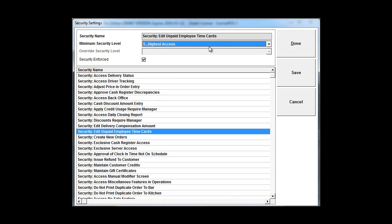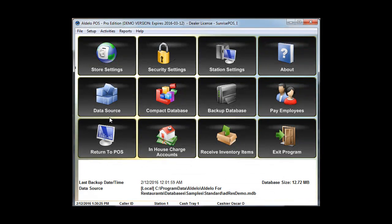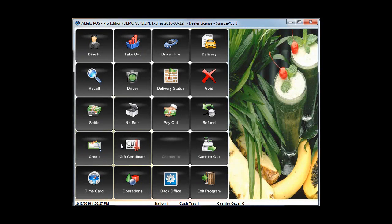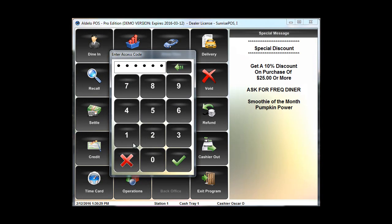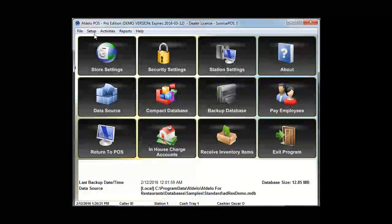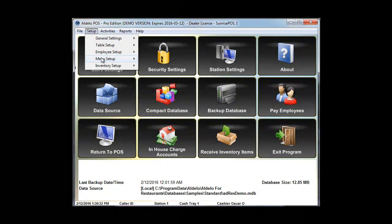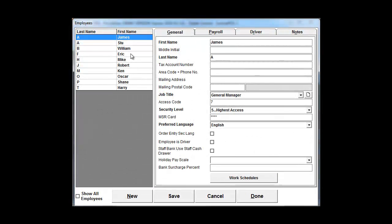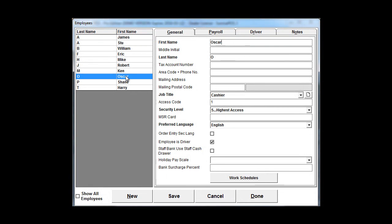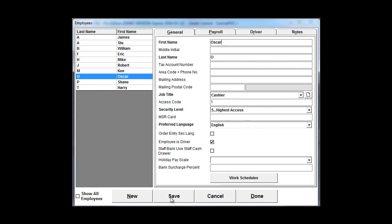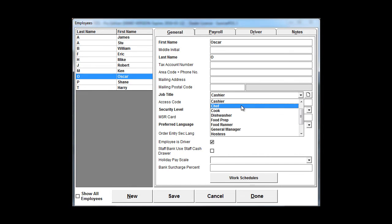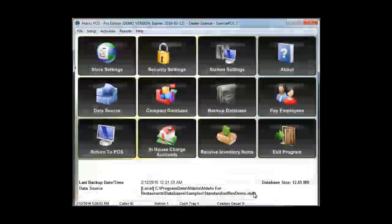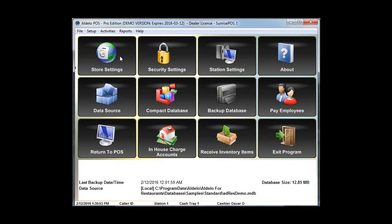So make sure that if you go into your employee settings in the POS under back office here, under your employee settings and your employee file, I'll be using Oscar. I'm going to set him as a level five so he does have the access to edit everybody's time cards. Actually he is a general manager and I'll click save and done.